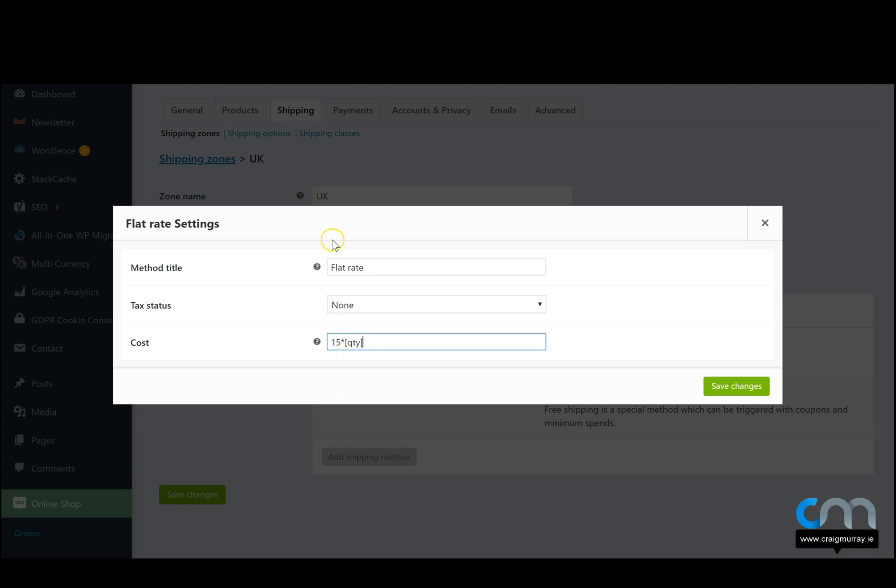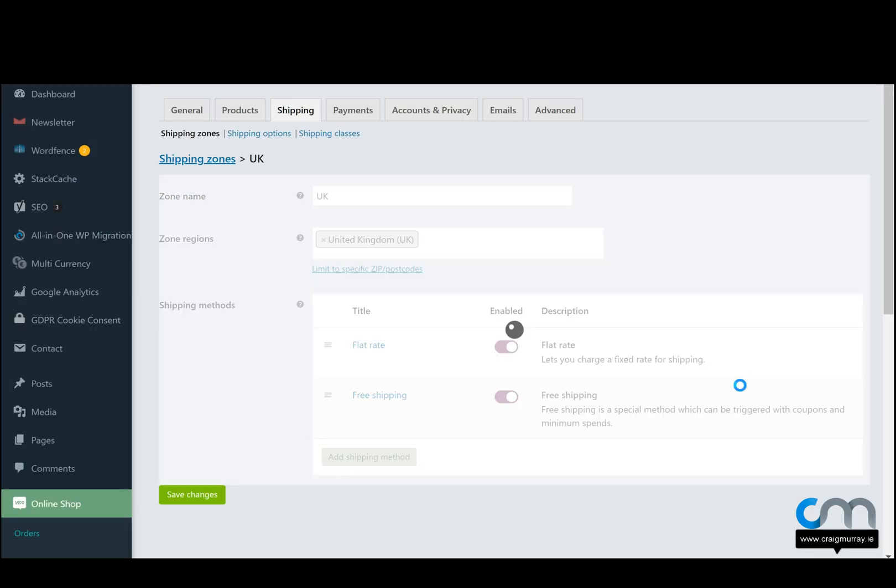So now what would happen is it will cost a flat rate fee of 15 euro, or 15 dollars, whatever country you're in. And that will be by each product that they have in their cart. And you can save changes.